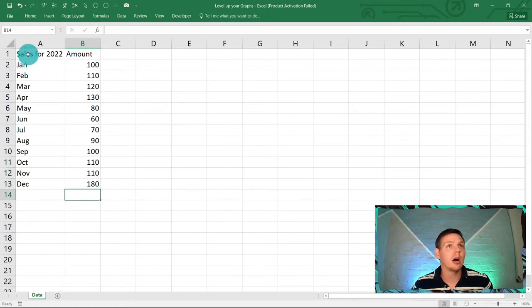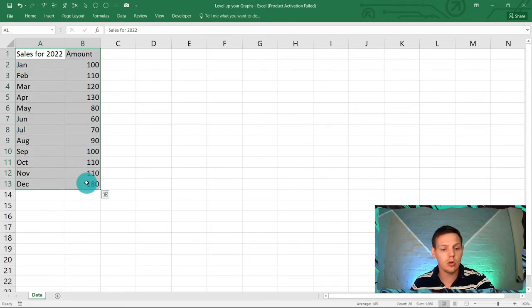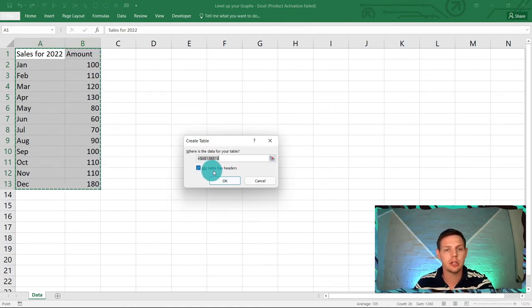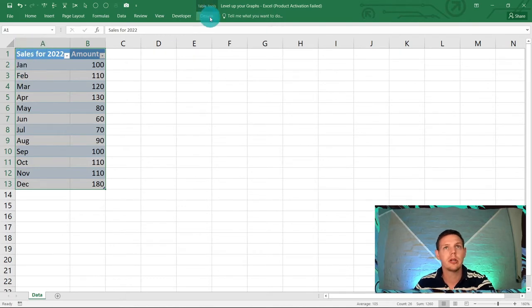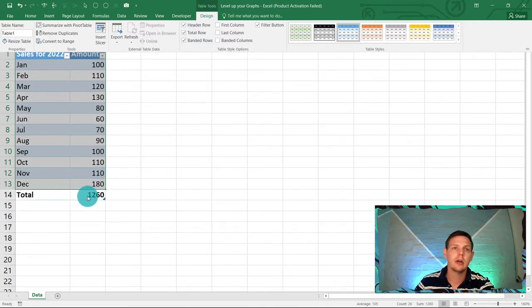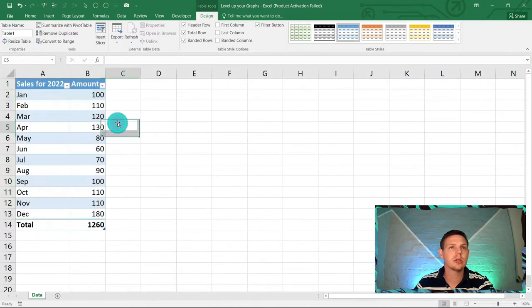Highlight A1 to B13 and hit Ctrl+T to create an Excel table. Make sure the 'My table has headers' prompt is ticked and click OK. This gives us a nice looking table. Go to Design and tick on the Total Row, which gives us an automatic total at the bottom.